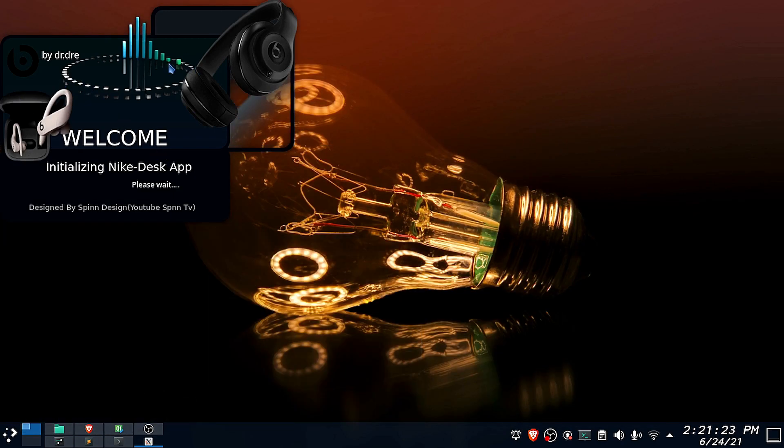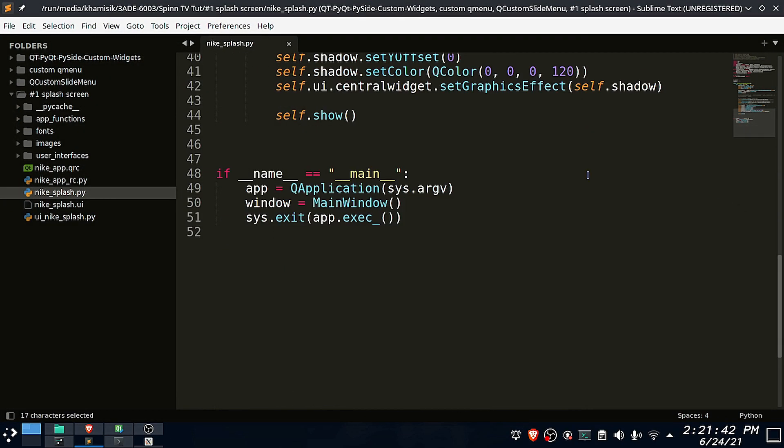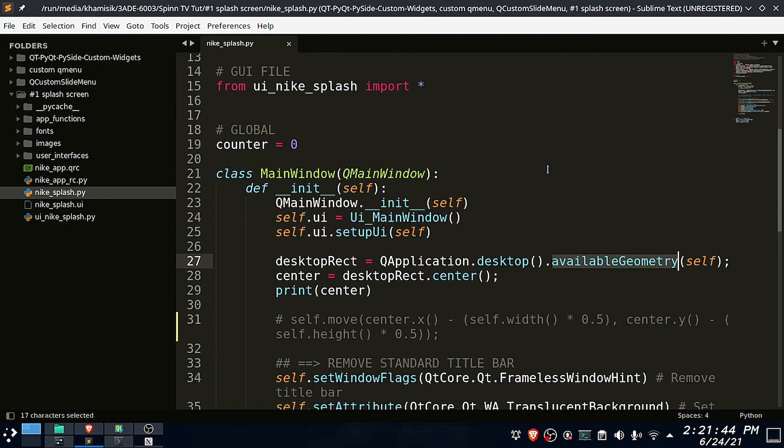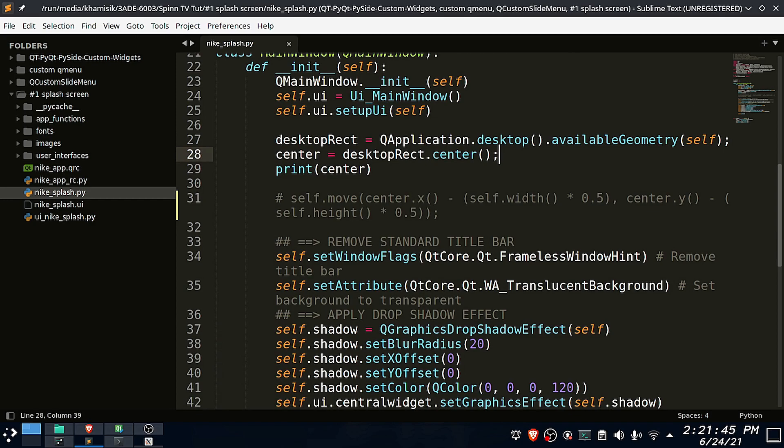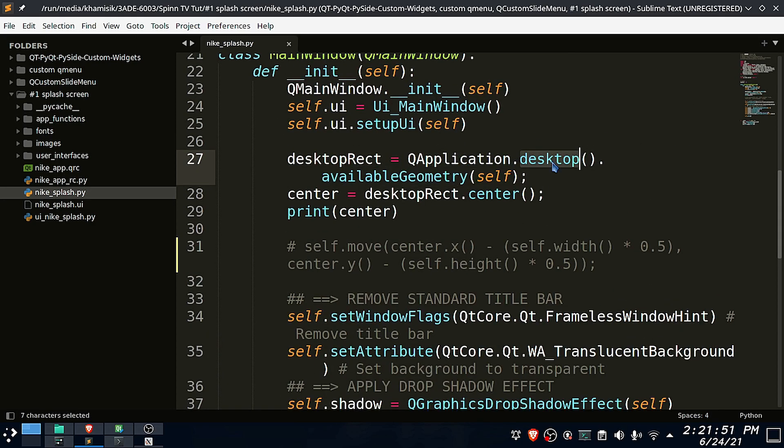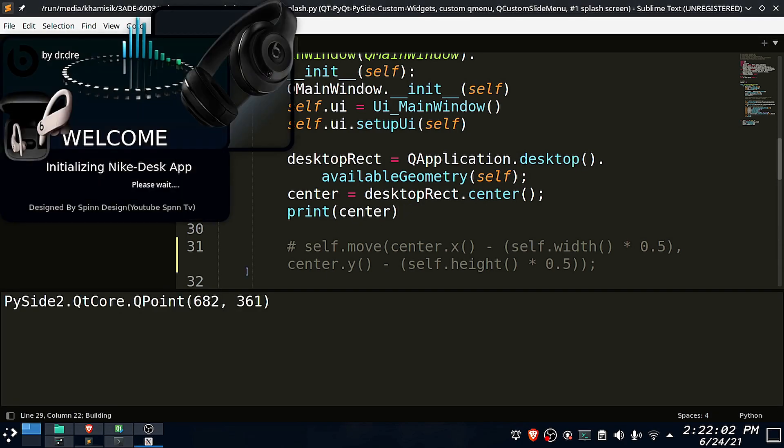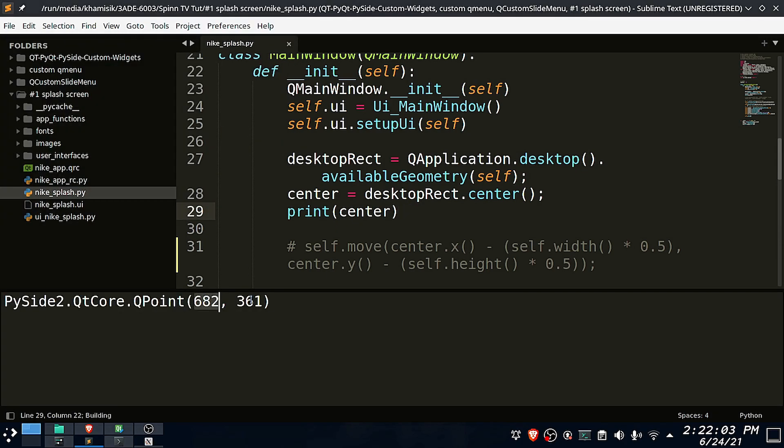So to center your app window, get the available screen geometry, then get the center position of your screen. The center position returns the X and Y screen coordinates. Now let's move our main window object.